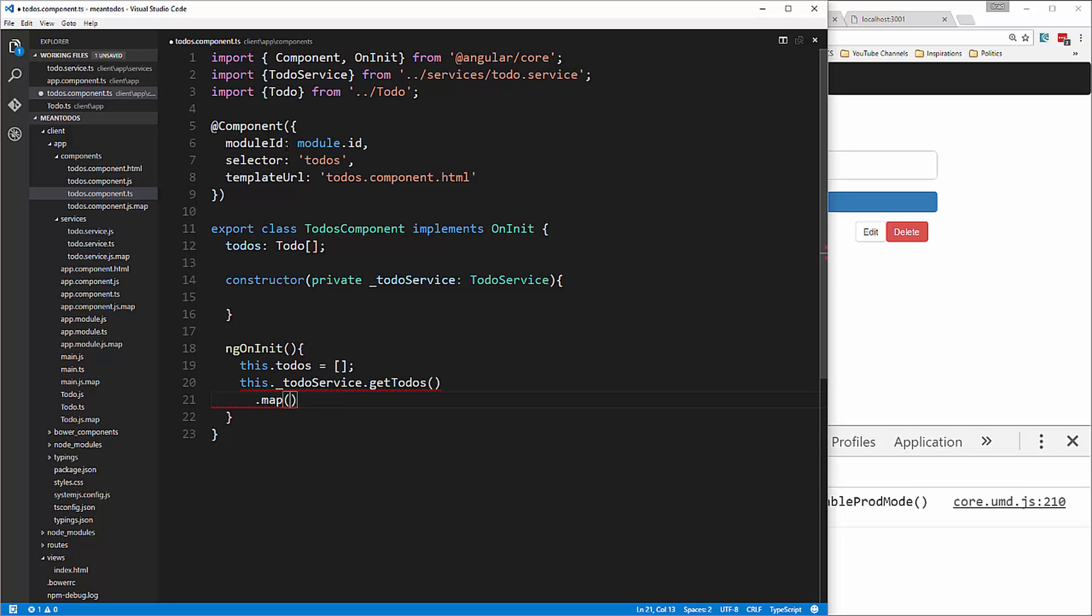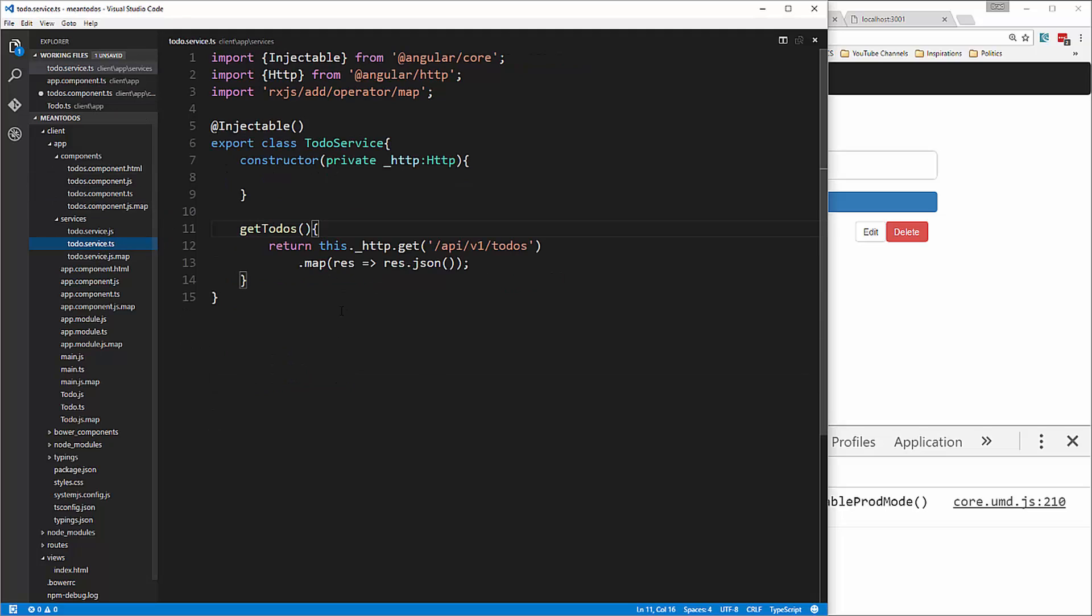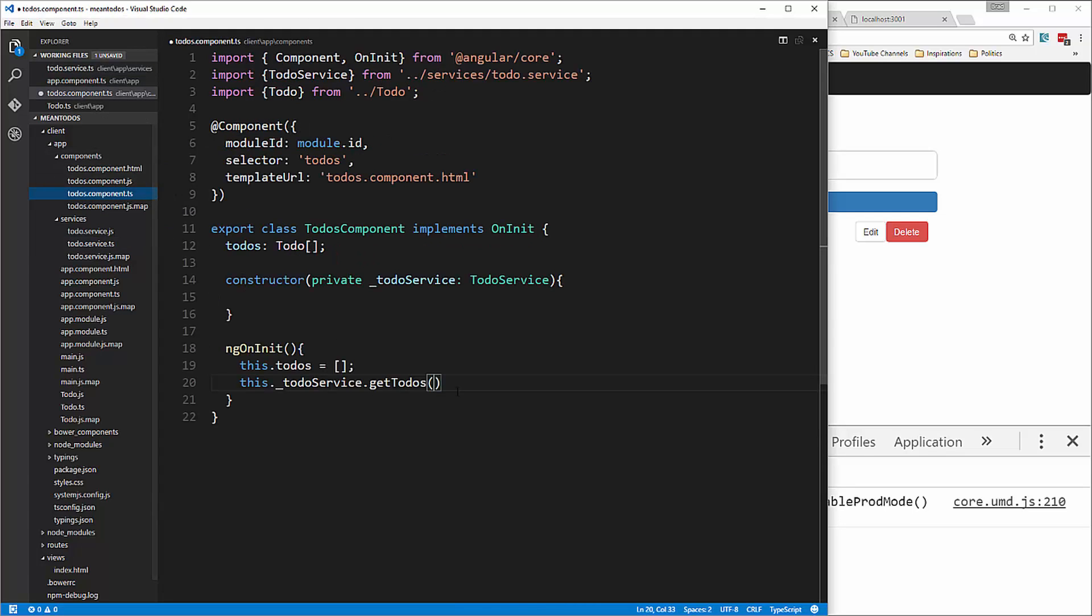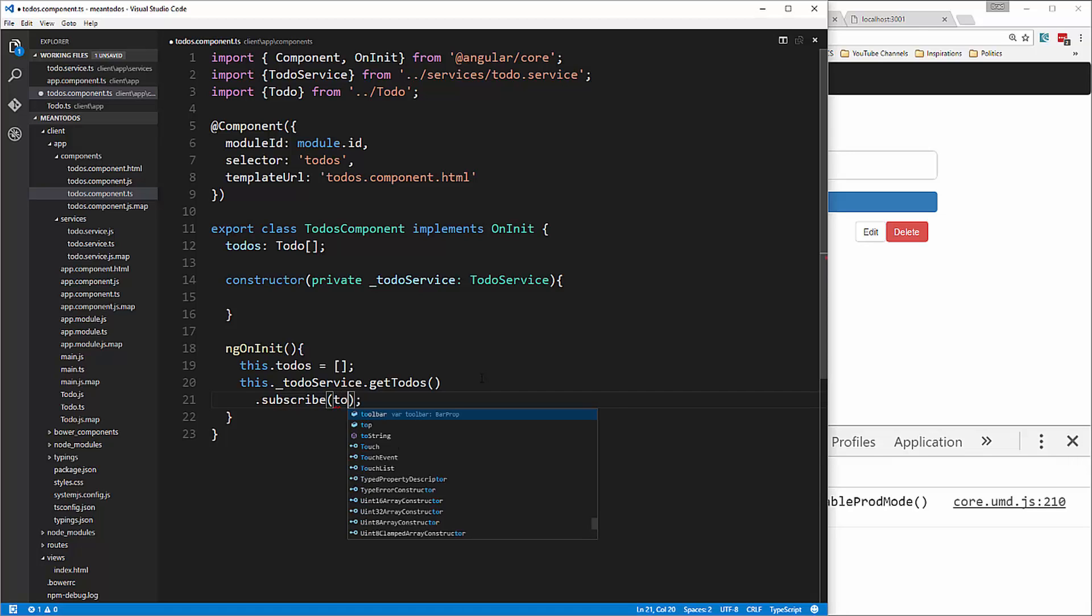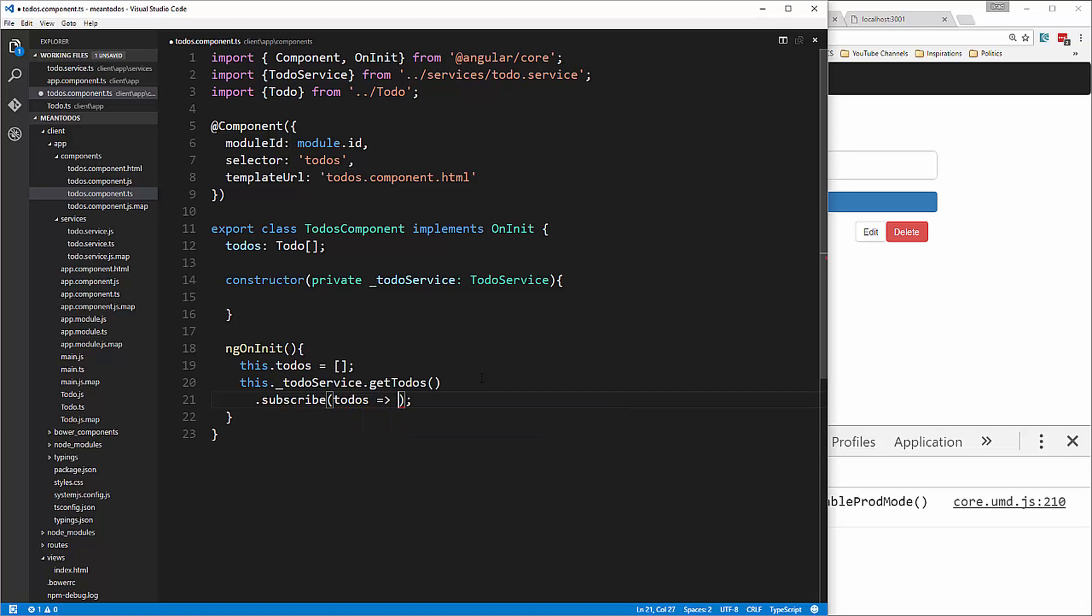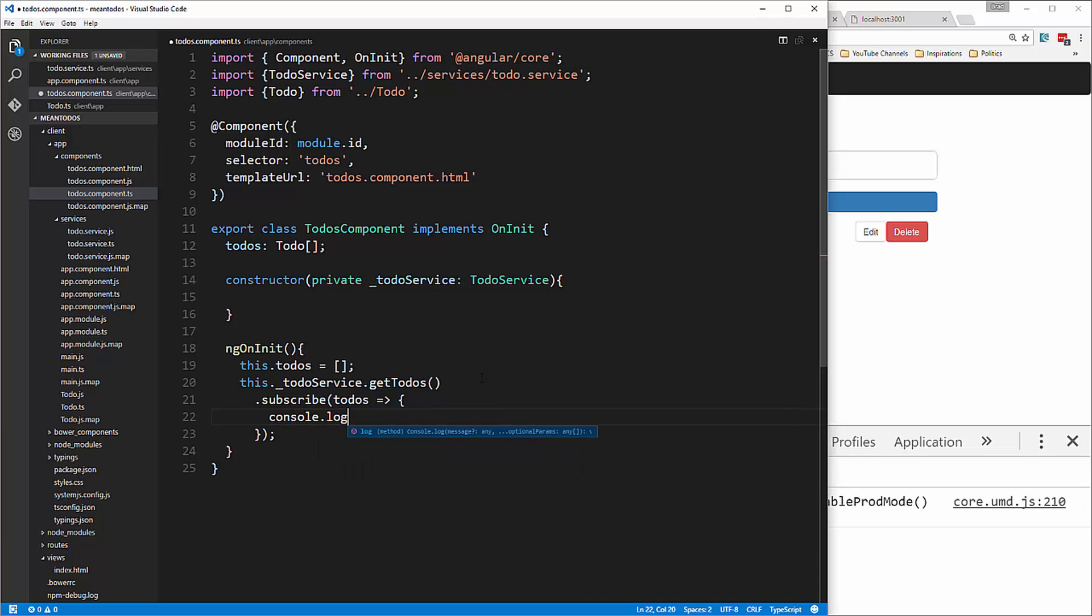We don't need to use map because we did that in the service. Here, we just subscribe. We say .subscribe, pass in todos, then console.log todos.